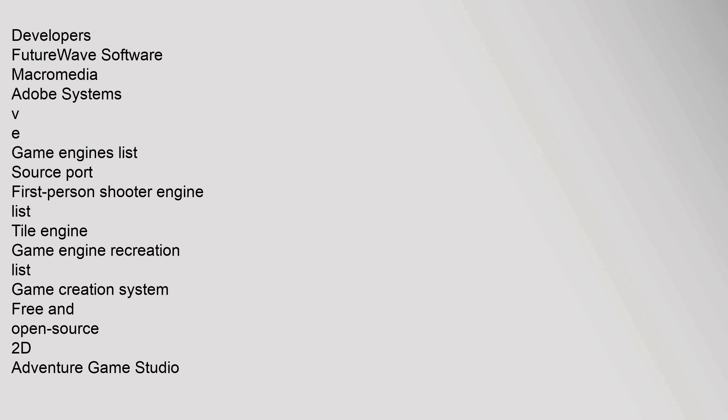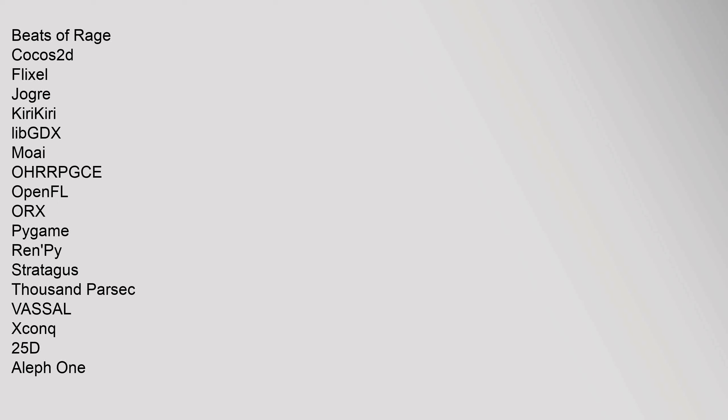Developers: FutureWave Software, Macromedia, Adobe Systems. Game engines list: source port, first-person shooter engine list, tile engine, game engine recreation list, game creation system. Free and open source 2D: Adventure Game Studio, Beats of Rage, Cocos2D, Flixel, Pygame, Kirikiri, libGDX, Moai, OHRRPGCE, OpenFL, PyGame, Ren'Py, Stratagus, Vassal, Aleph One.